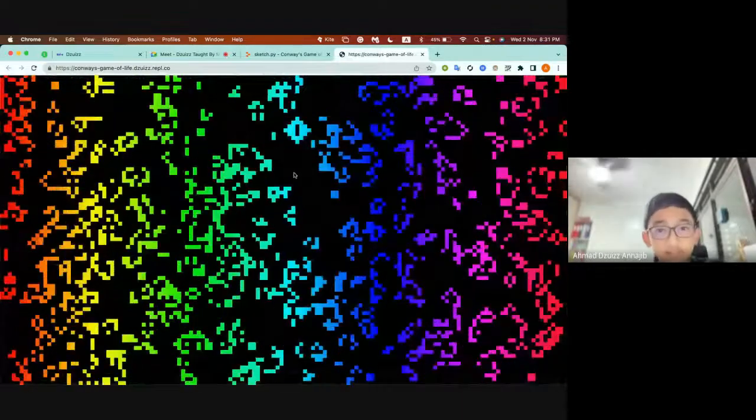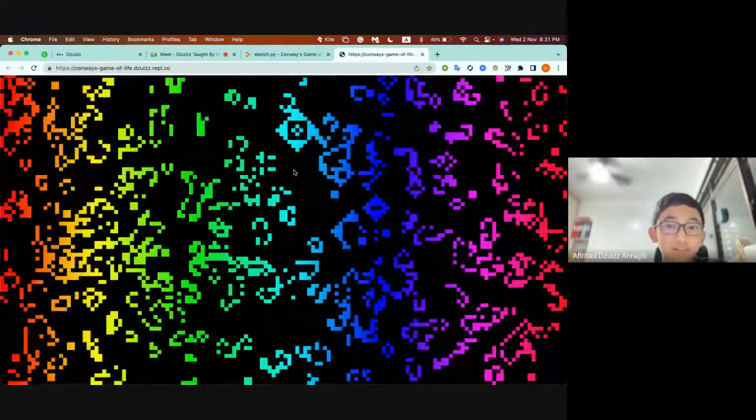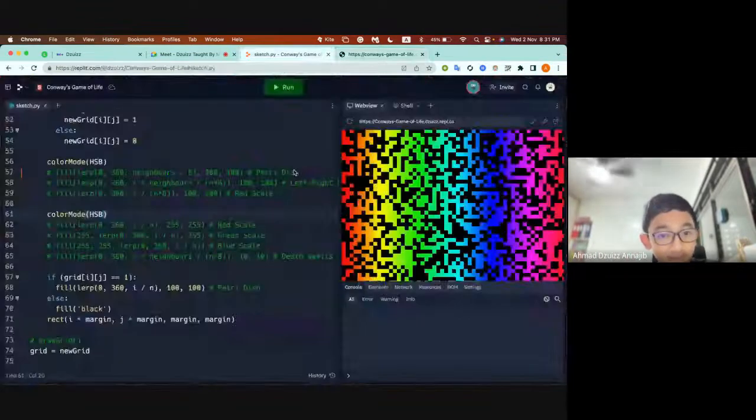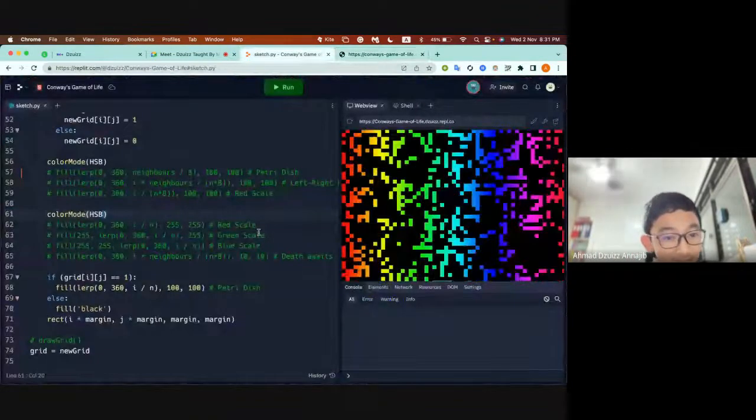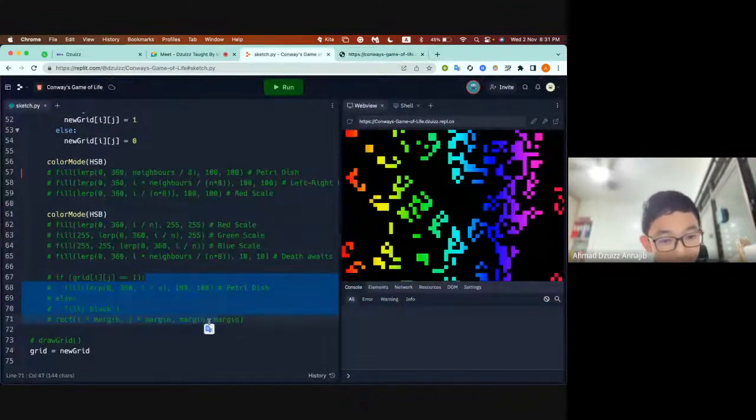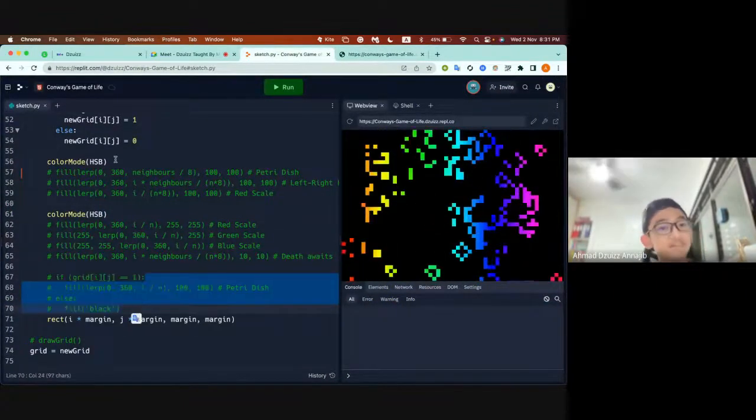This was the original. This was our original idea. Then we just experimented with more.